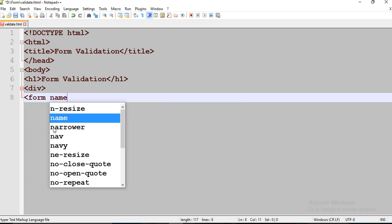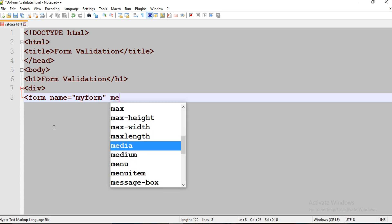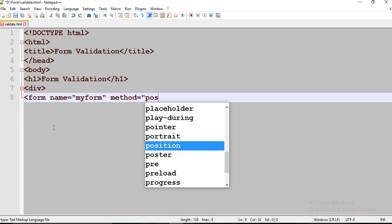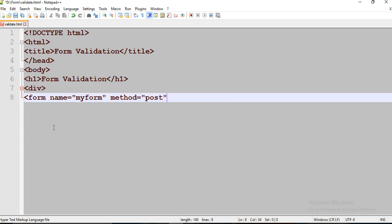Open your form tag, and I'm going to name it as my form. Method is POST. There are two types of methods in JavaScript: one is GET and another one is POST method. POST method is more secure than GET method, so I'm using this POST method.